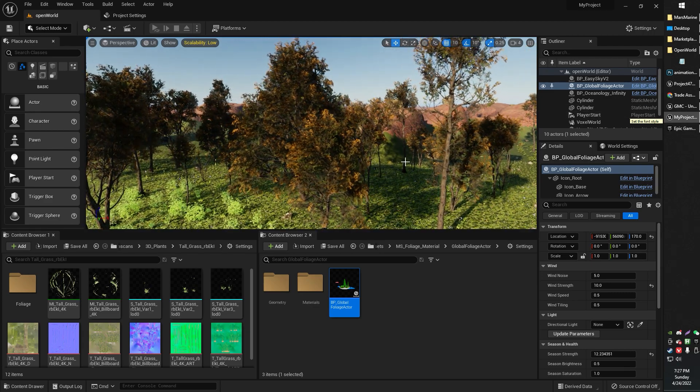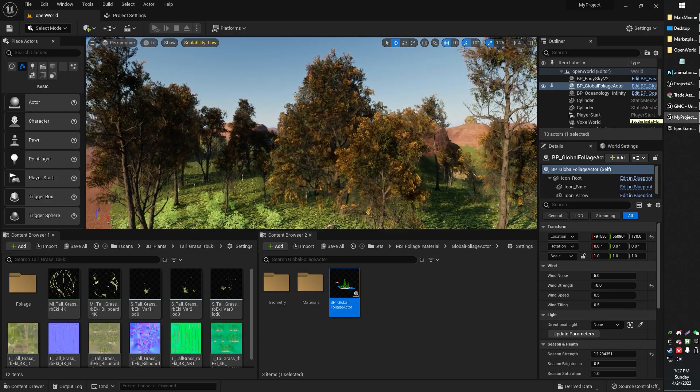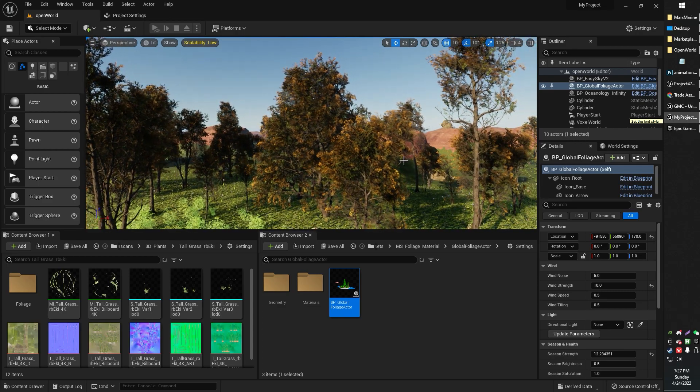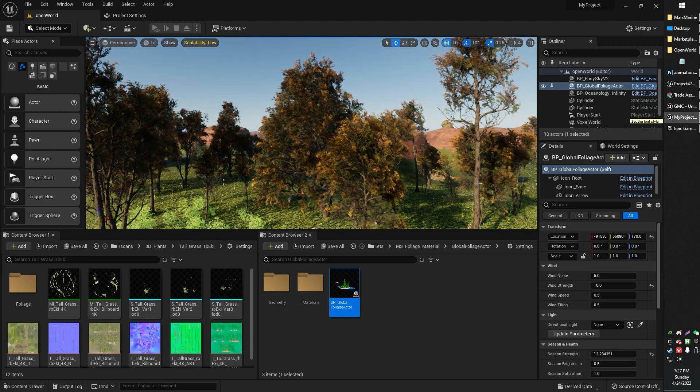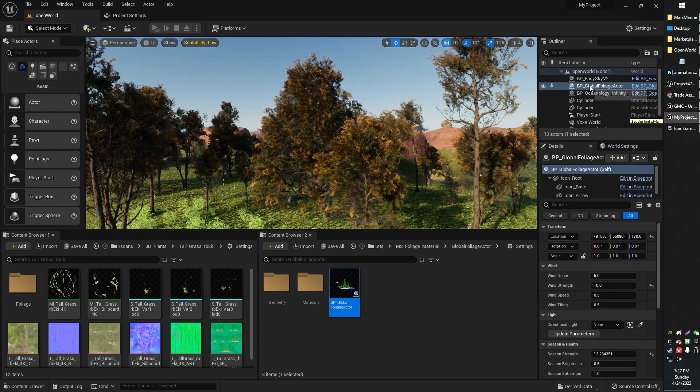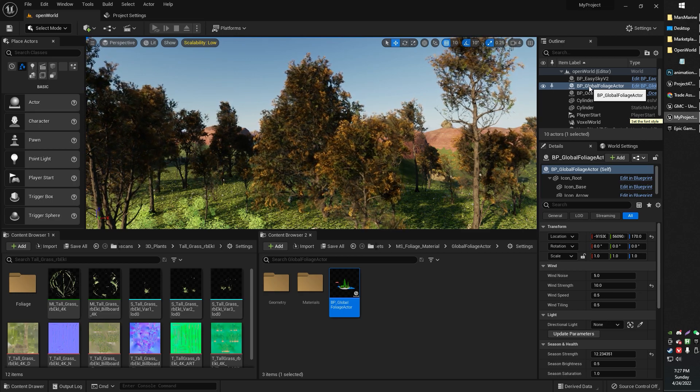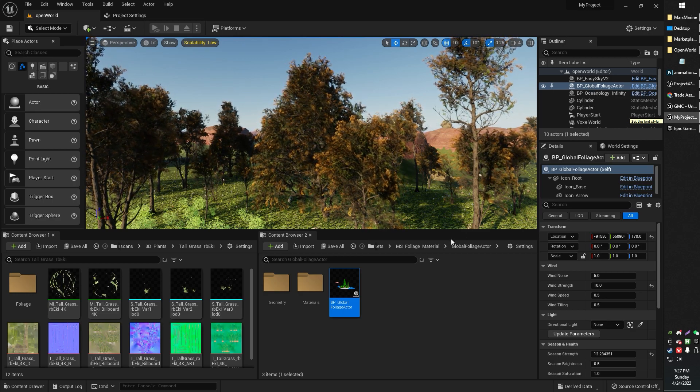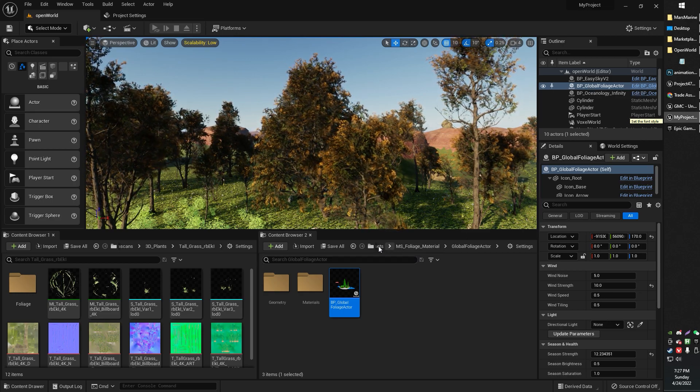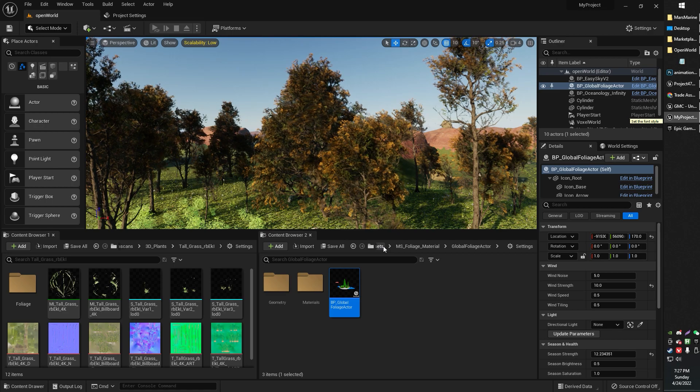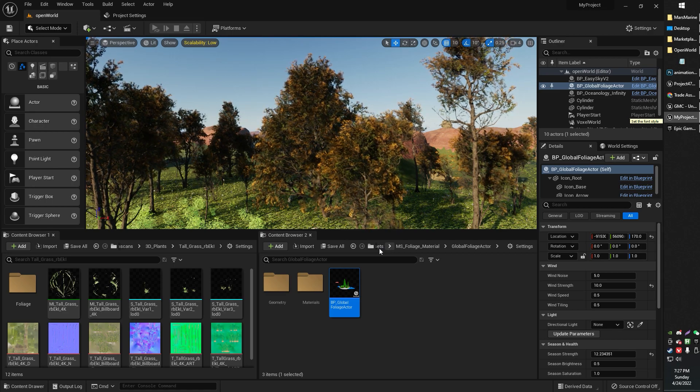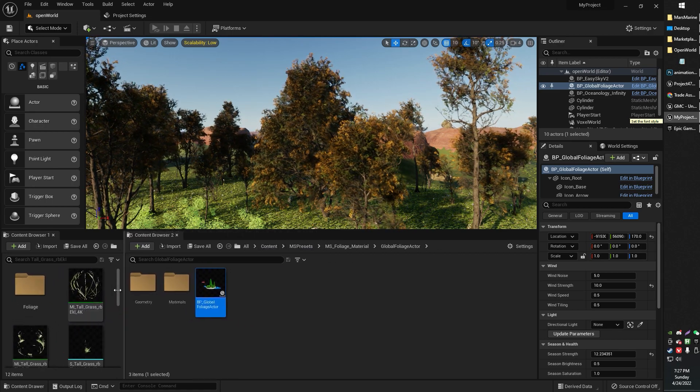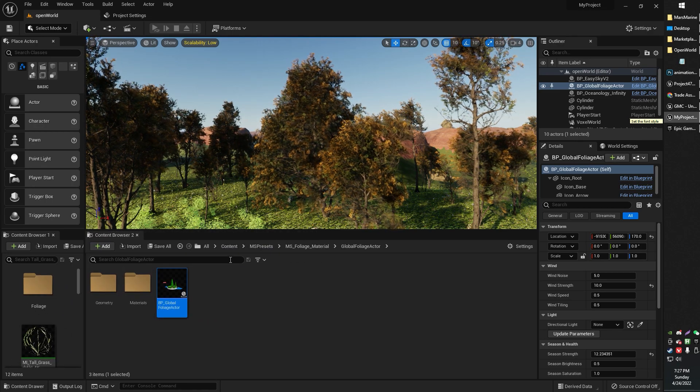What you're looking for in order to add wind to your Quixel trees, or even weather for that matter, is something called the Global Foliage Actor, and you can find that in the MS Presets folder. Let me just make that a little wider so you can see.